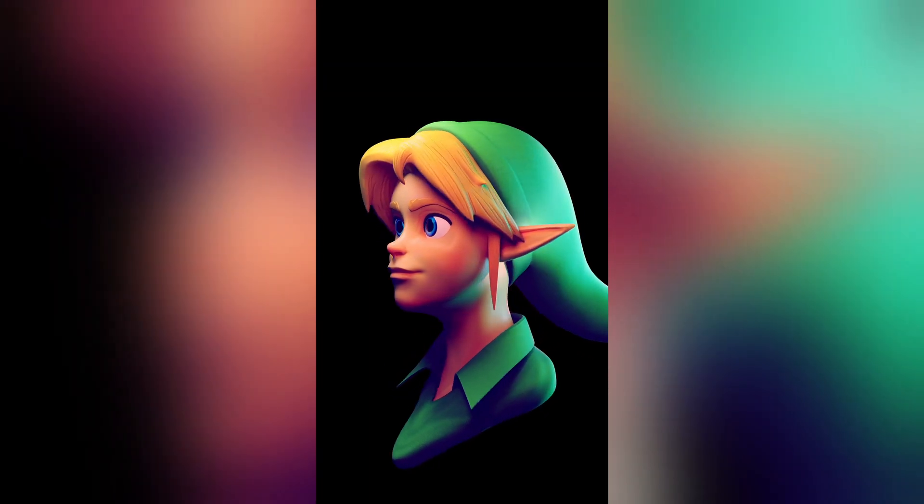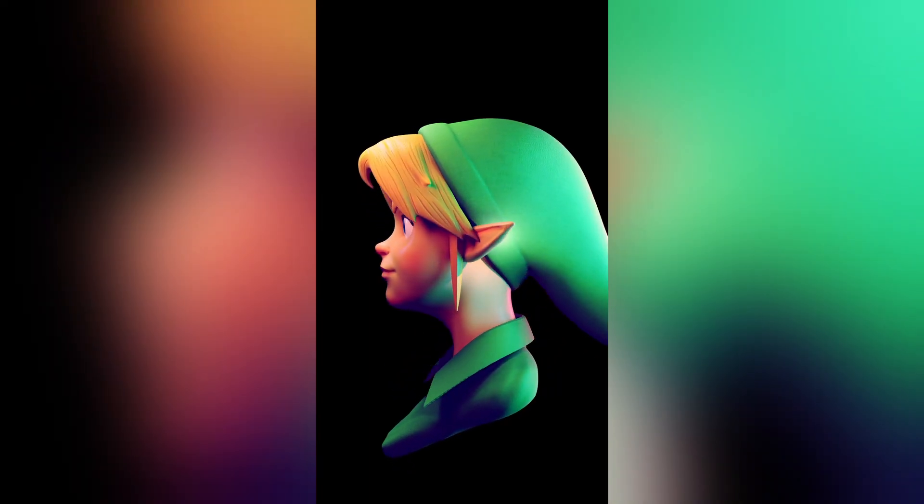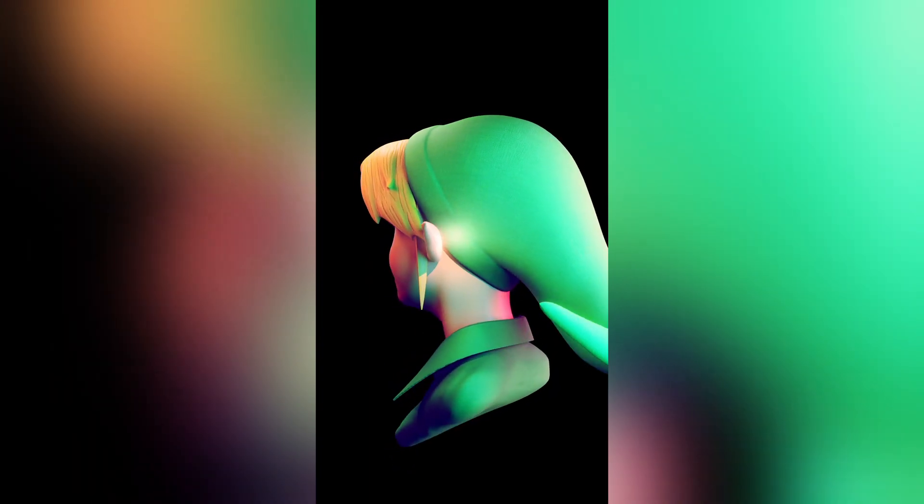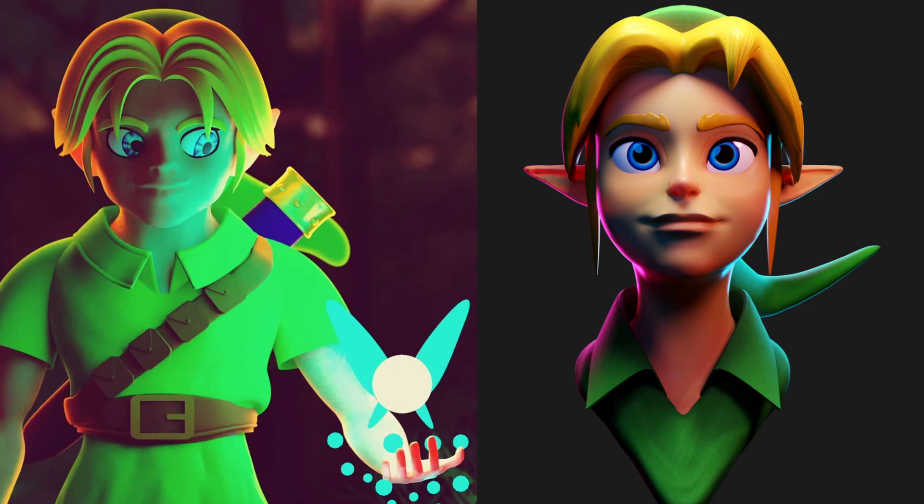For this week, I have made a Young Link Sculpt and compared it to the one I've done three years ago to check out my progress, and today, I'll show you how I made it.